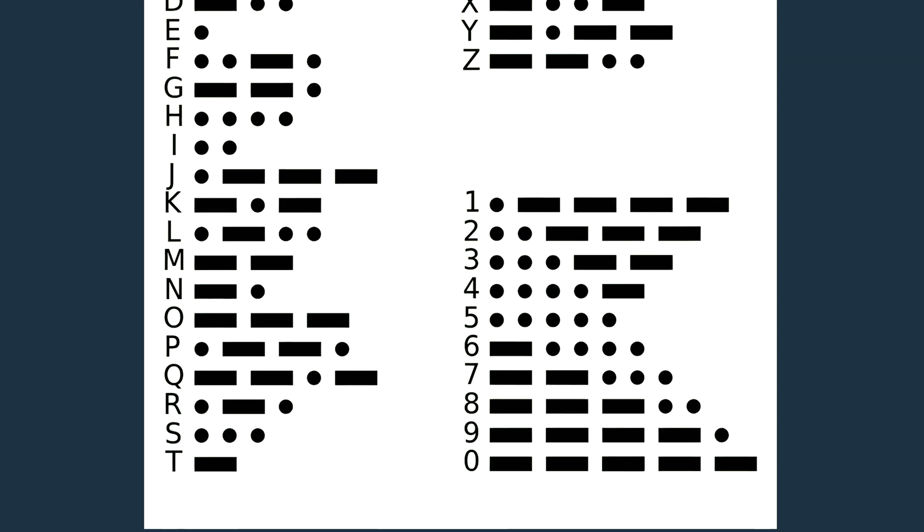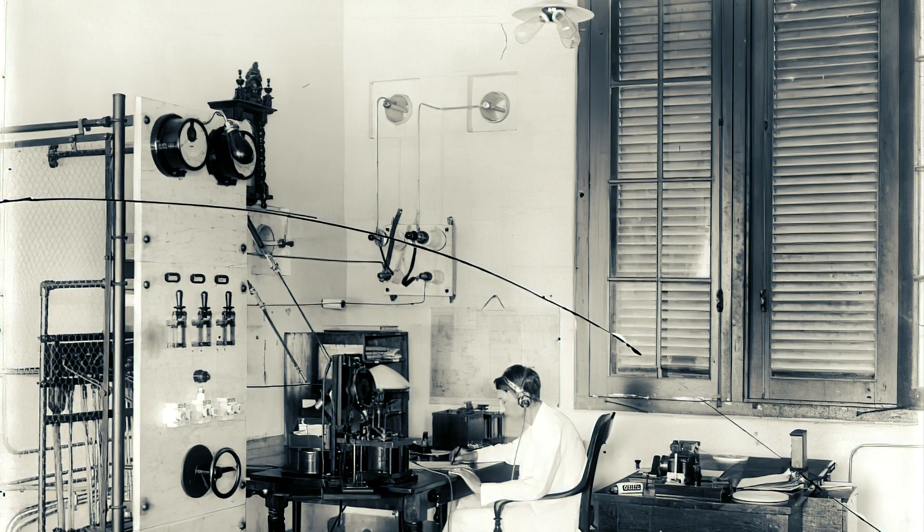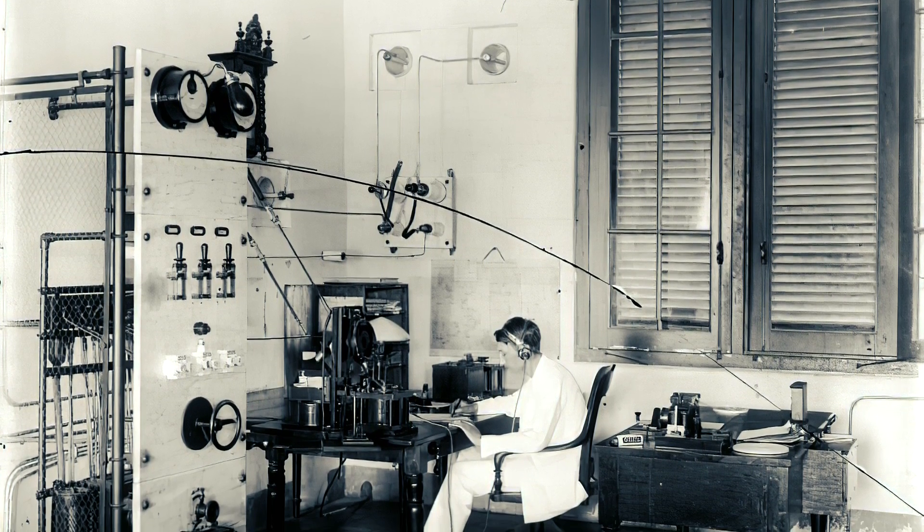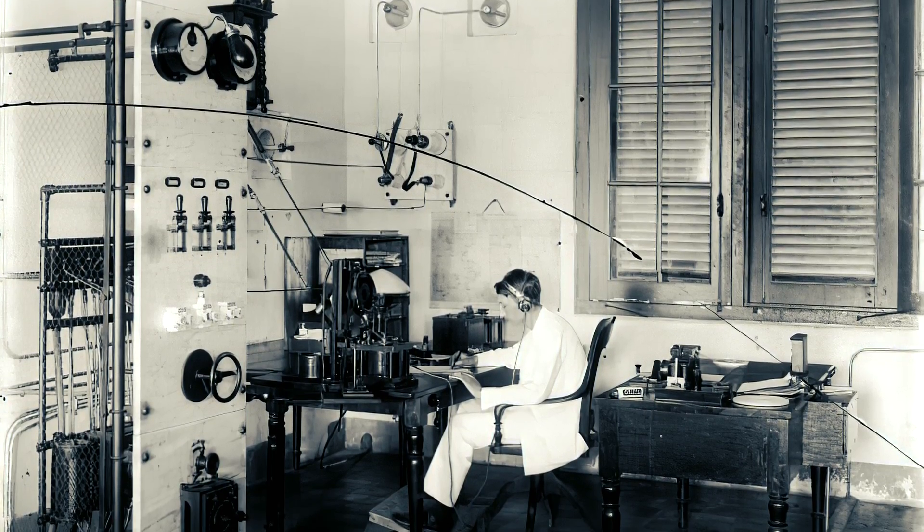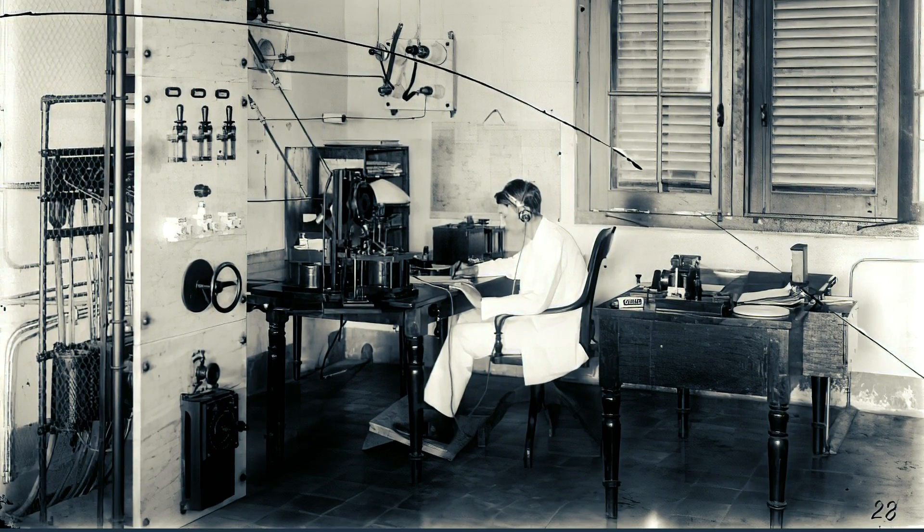In old times, telegraphists were doing this job. Fortunately, technology improved over time and you don't need to do that.